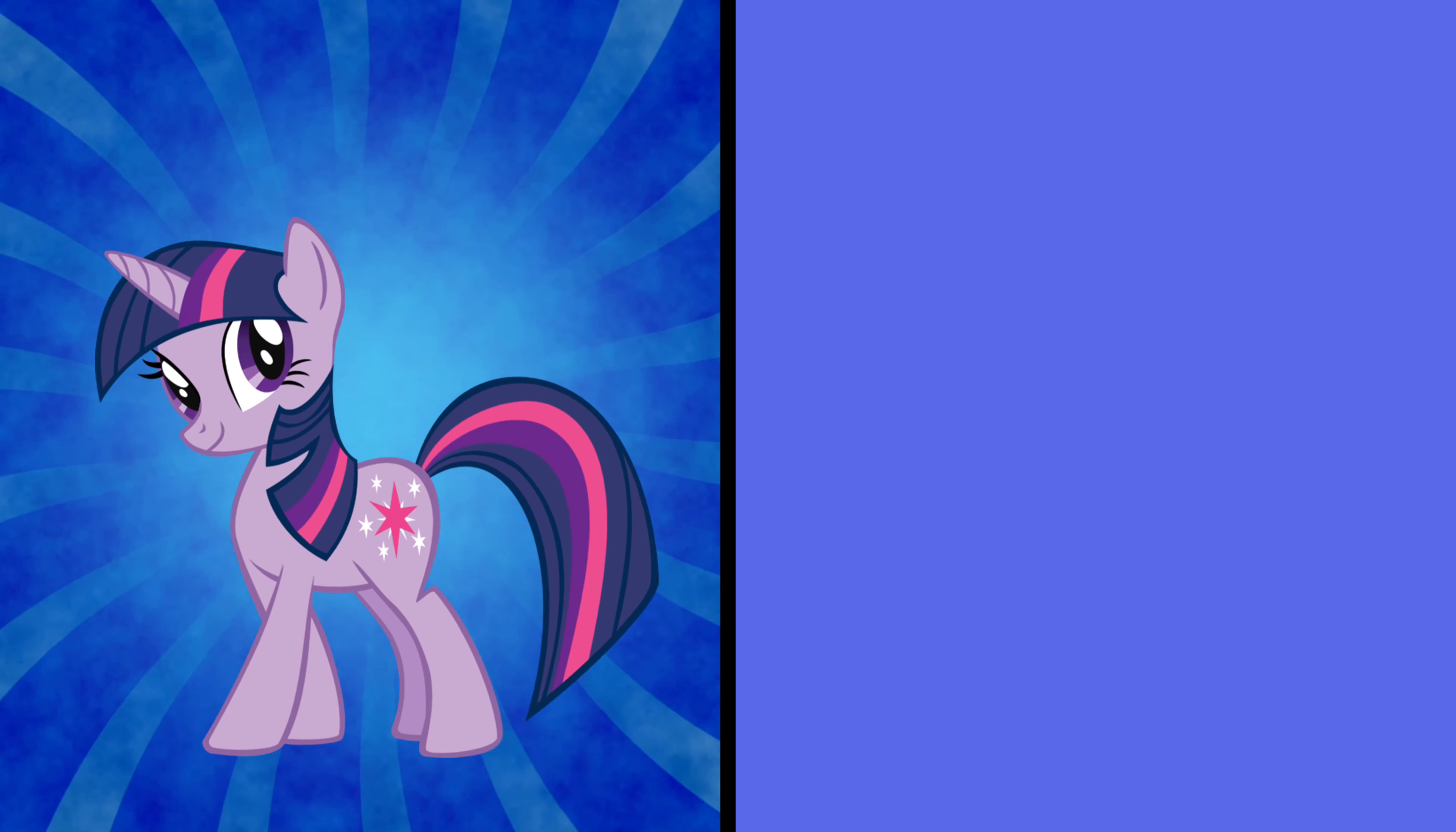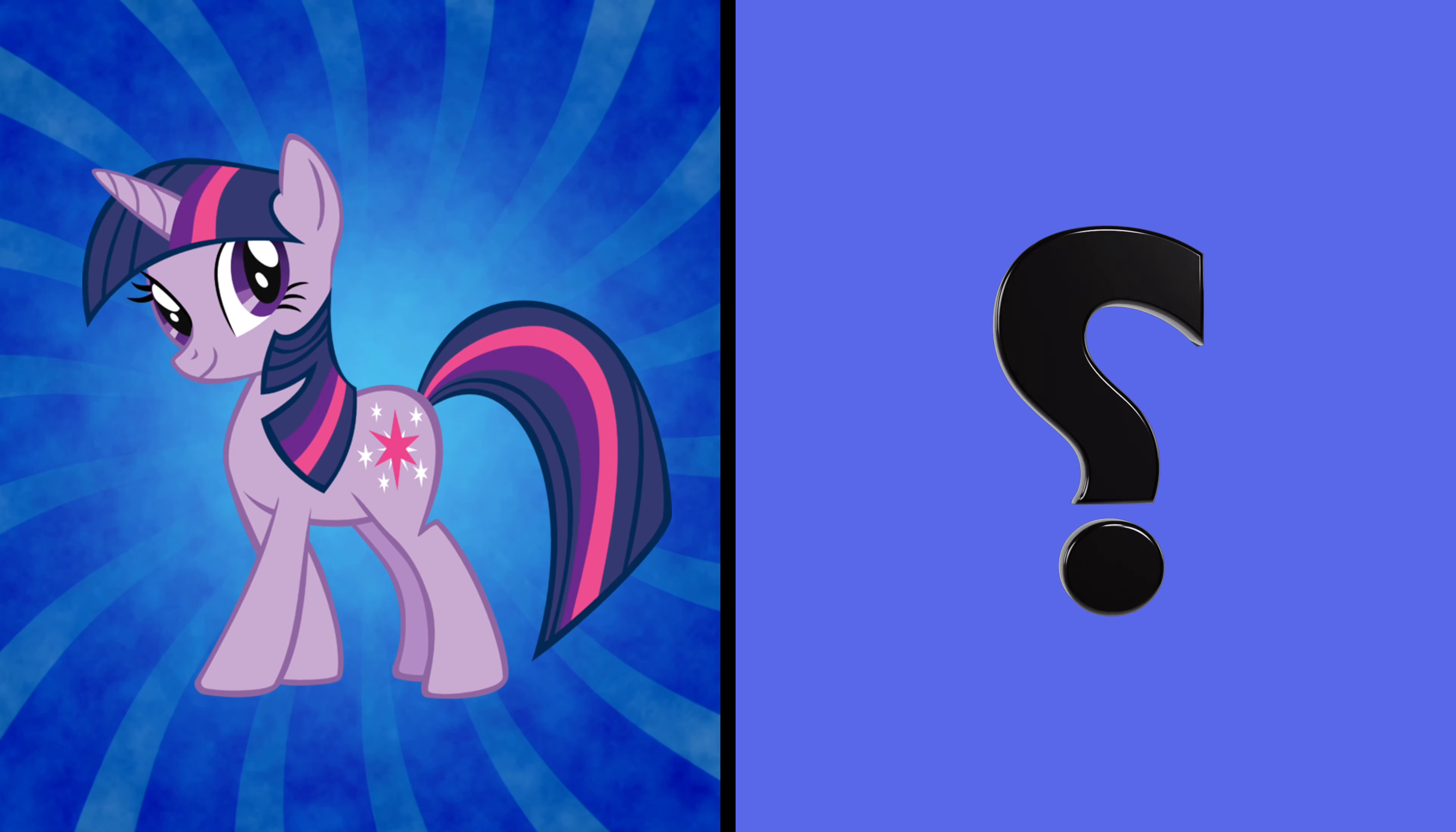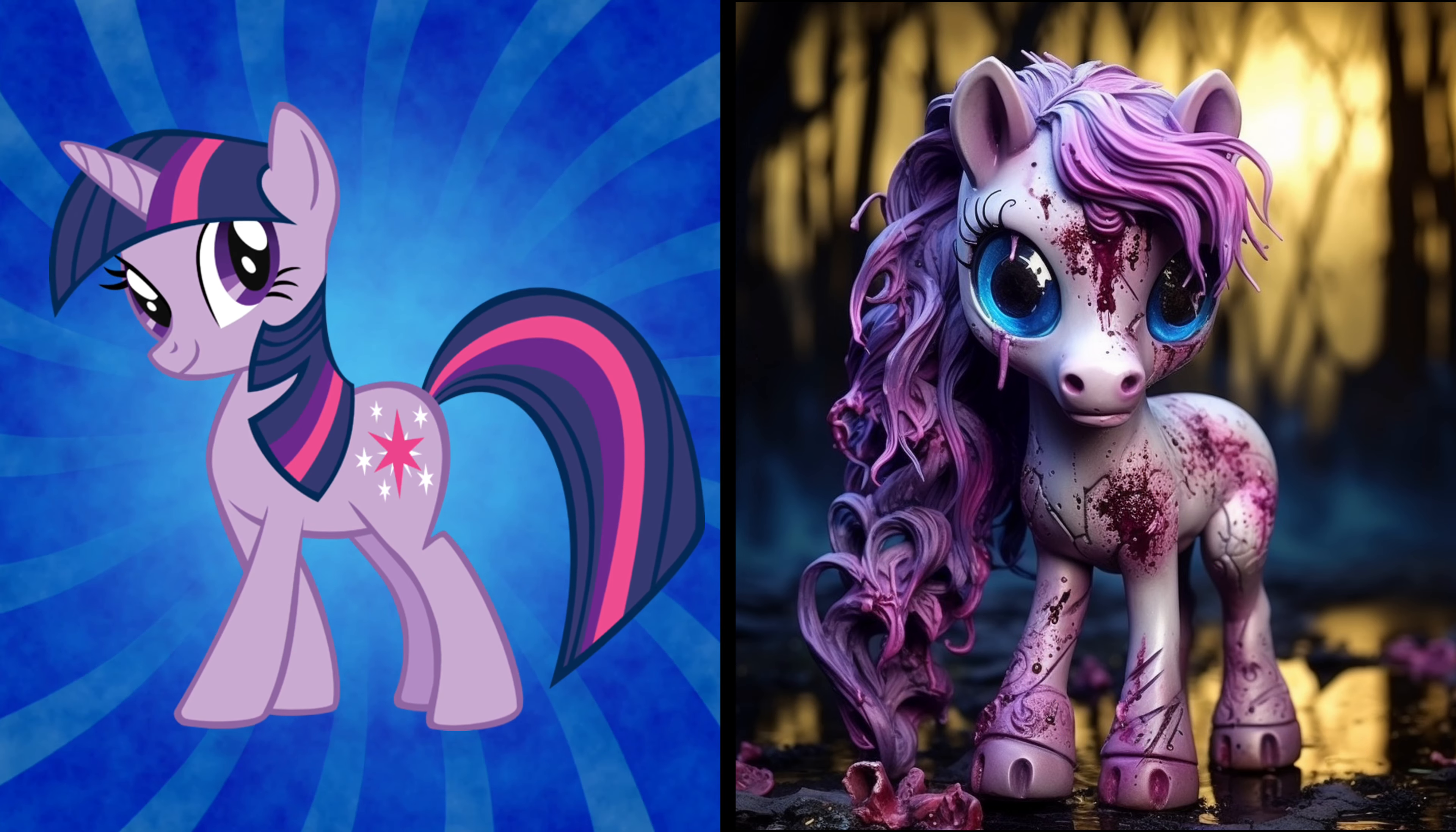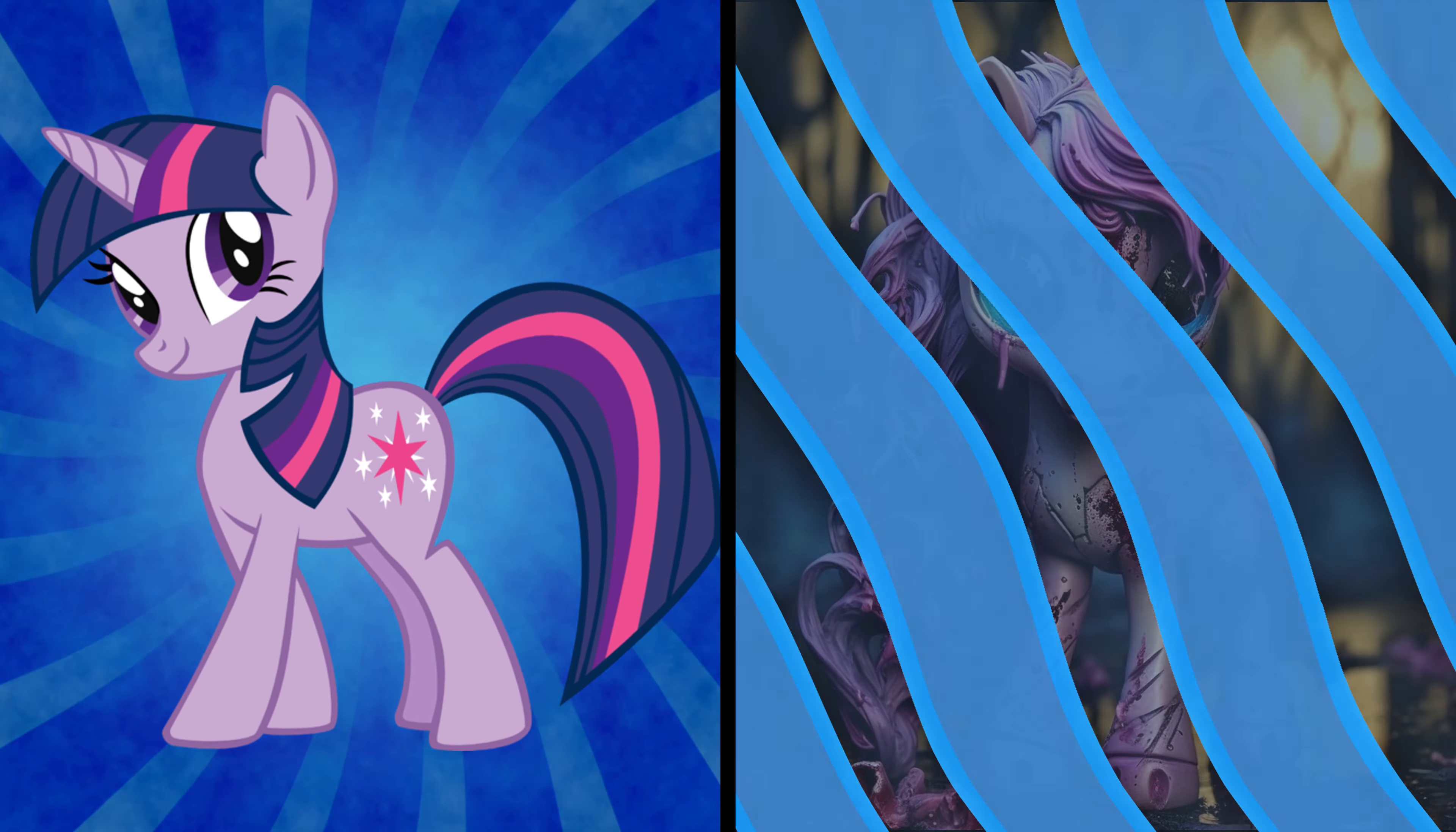It's Twilight Sparkle, the magical unicorn. Get ready to see her transformation into a zombified wonder. Twilight, your zombie version still radiates that enchanting aura.